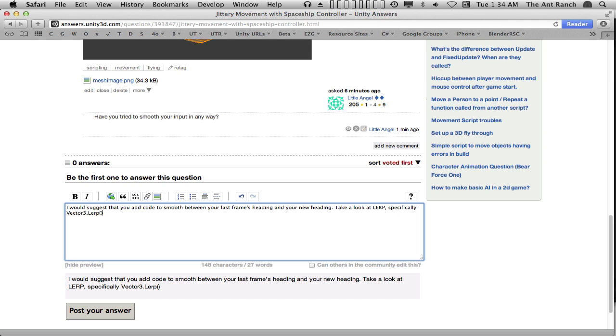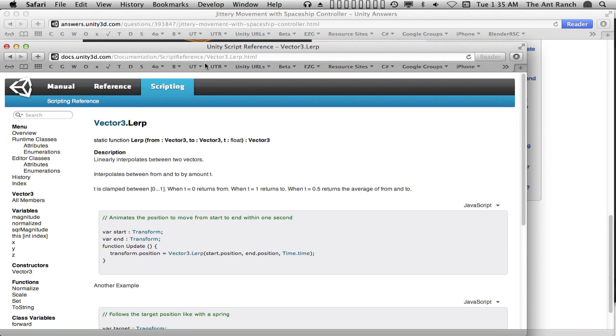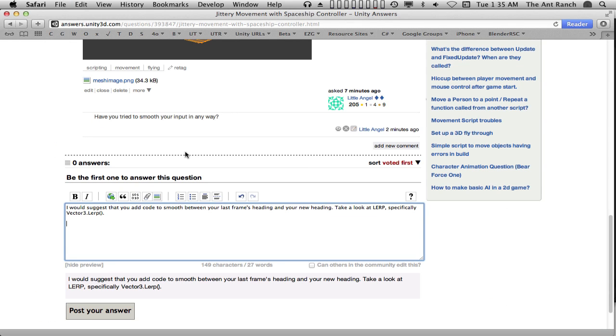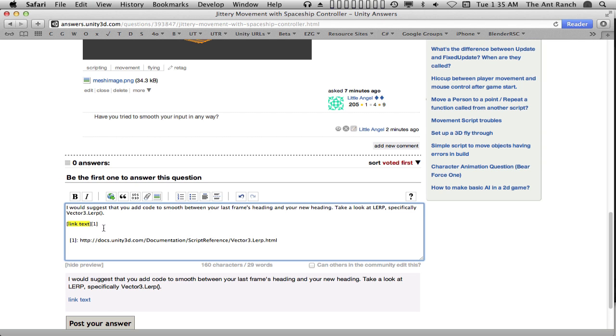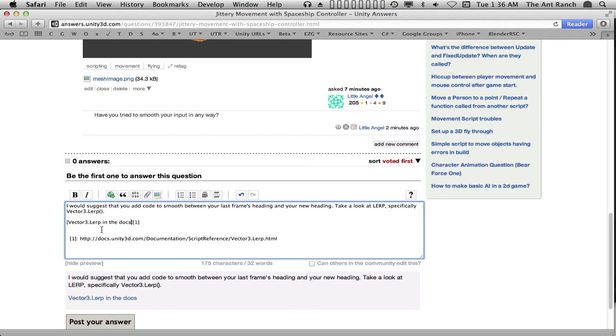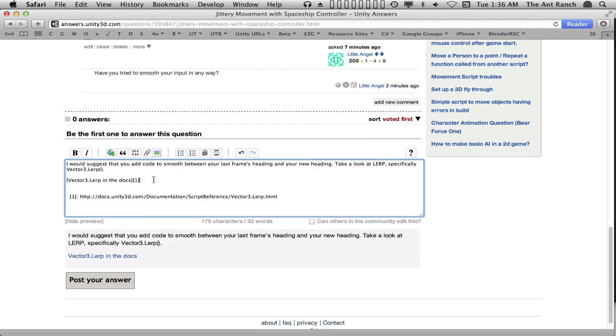I would suggest that you add code to smooth between your last frame's heading and your new heading. Take a look at lerp, specifically Vector3.lerp. But we should be as helpful as possible. Let's grab the link to Vector3.lerp and add it to the post as well. Even more helpful would be to post some code that uses our suggestion.